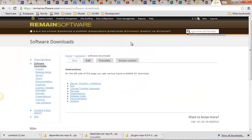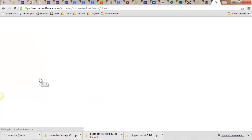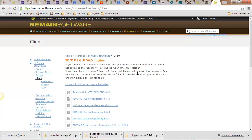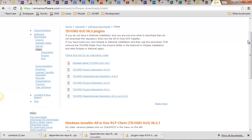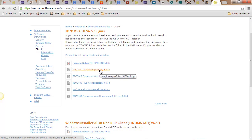Then if you are on the download page, below Software Downloads, choose Clients. And there you need to find the plugins section. So in this case it's version 6.5. You need to download the latest version of the plugins repository and the latest version of the dependencies repository.